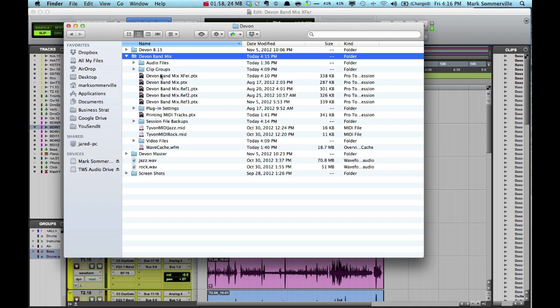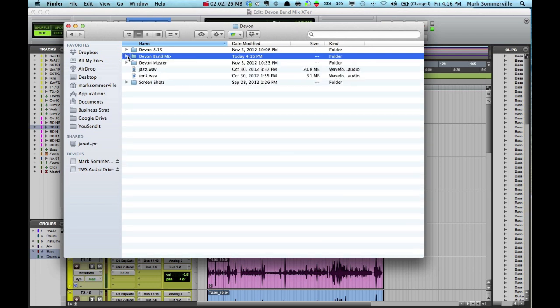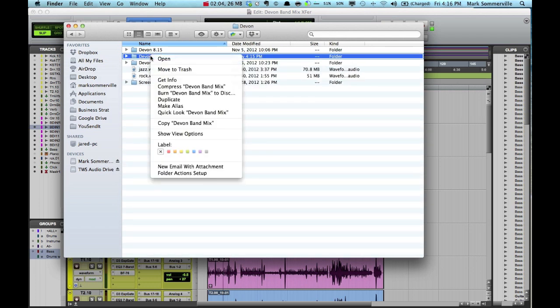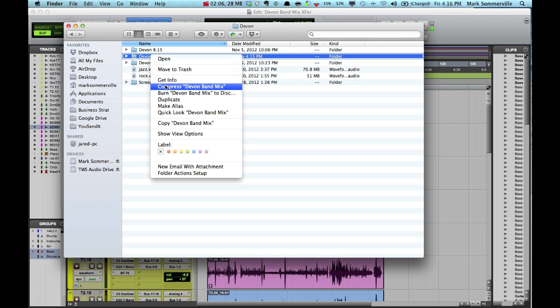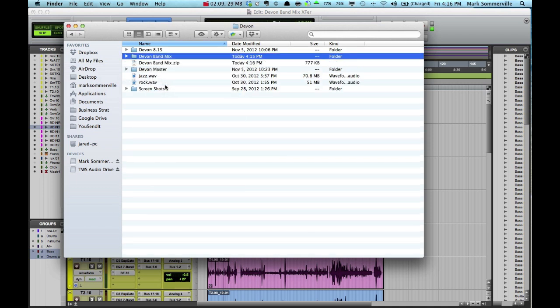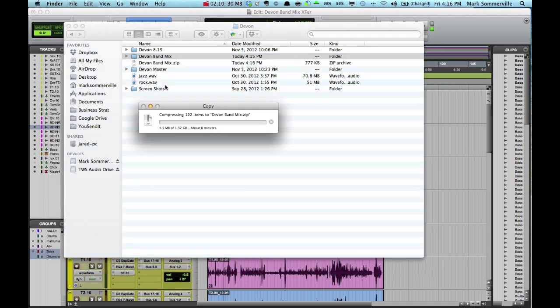So once you know that your session is all ready, I'm going to collapse this folder again. I'm going to right click on it, scroll down to Compress Devon Band Mix. As you can see, it's creating one single file .zip.